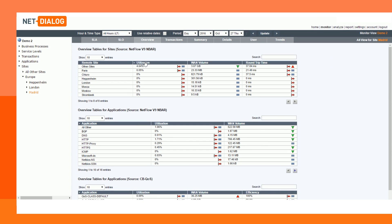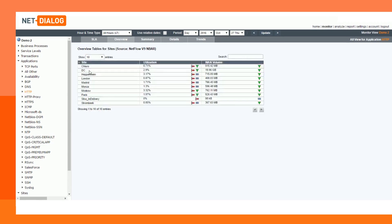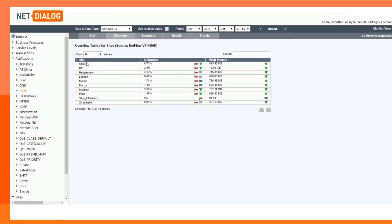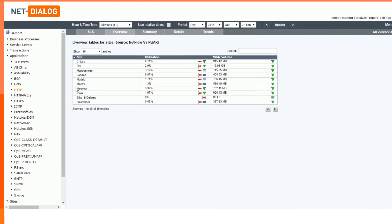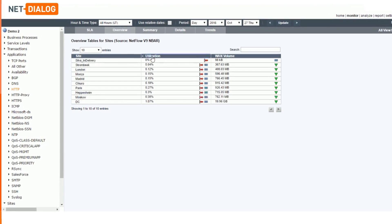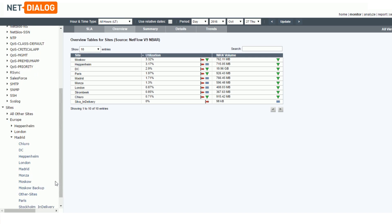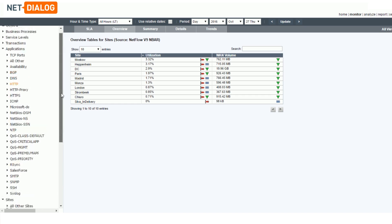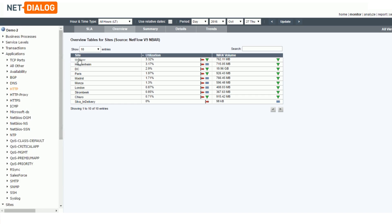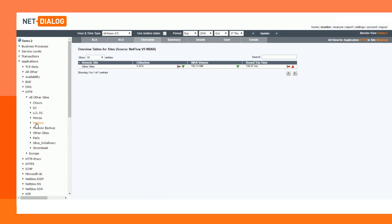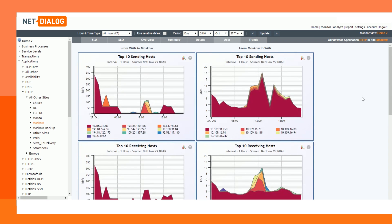Apart from looking at traffic from a site perspective, you can look at traffic from an application perspective. You can instantly see which sites generated the application traffic and how much traffic they generated. The navigation tree used for sites is also available for applications. By clicking, for instance, on Moscow, you can see the amount of traffic generated in Moscow, as well as the various destinations of the traffic.